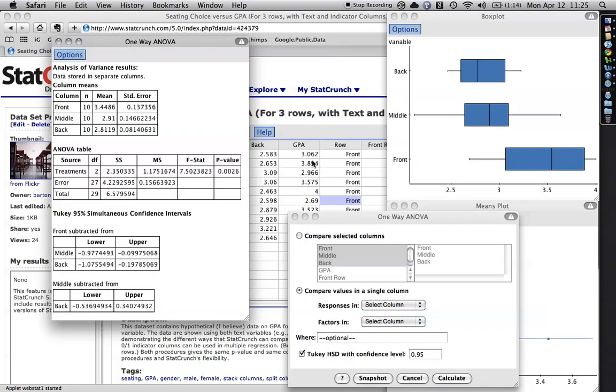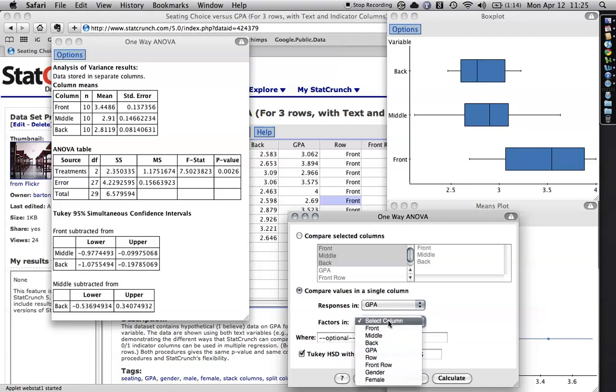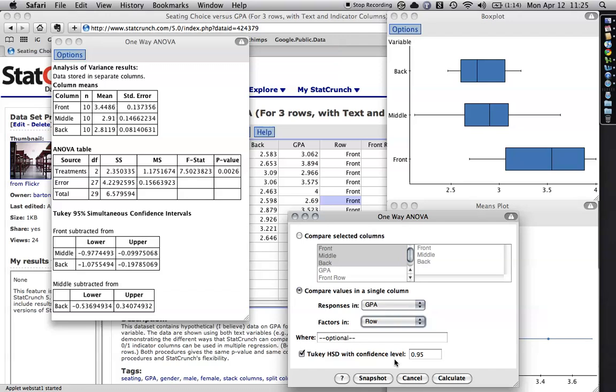In this case, the responses of the outcome variable is GPA. So I just drop down and select that. And this one, the row is the factor. That's the thing that separates the groups one from another. So I go here to row.